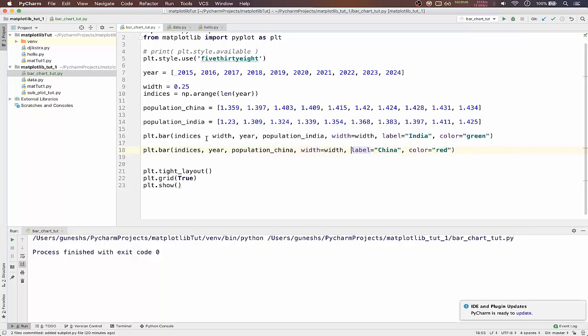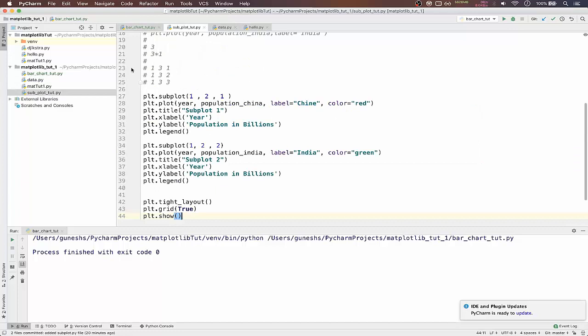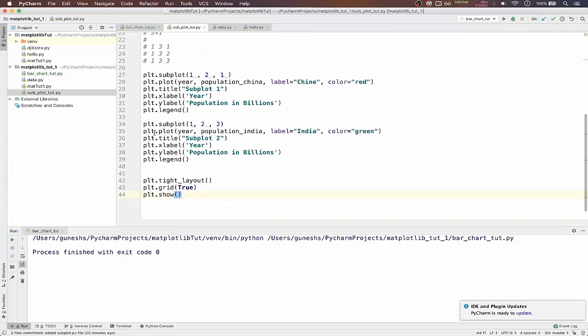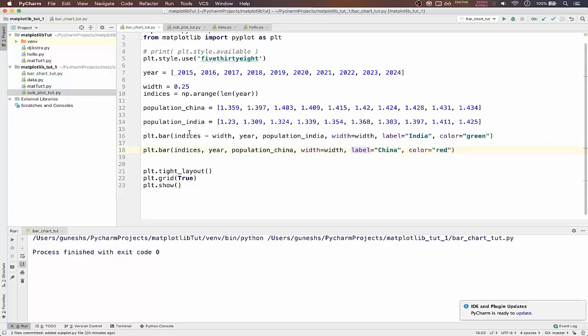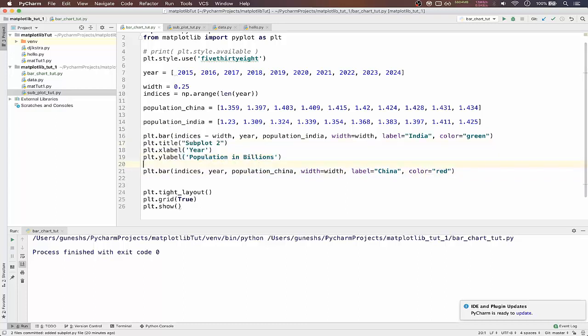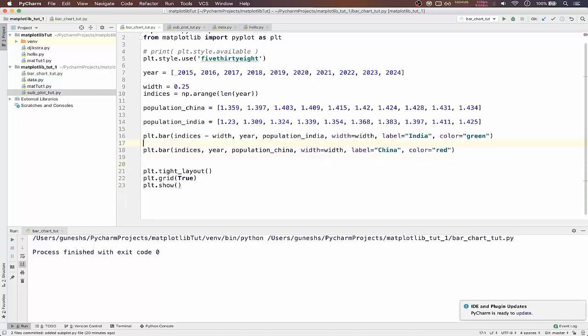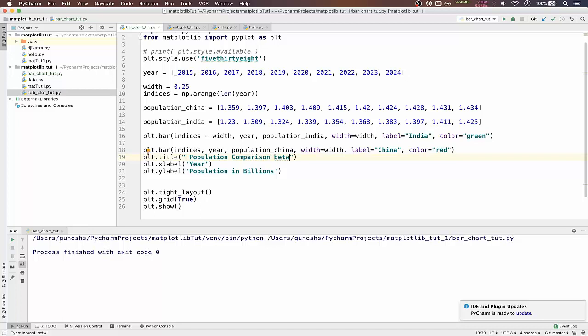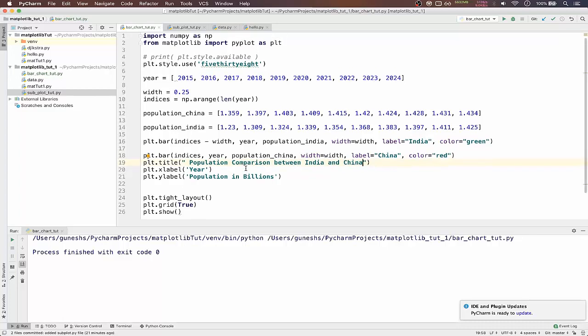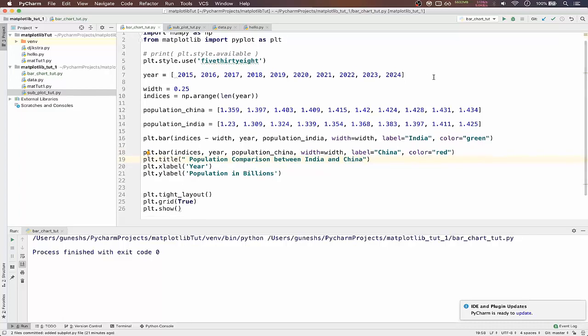We'll include a title. This would be population comparison between India and China. If you run this now, we got an error.